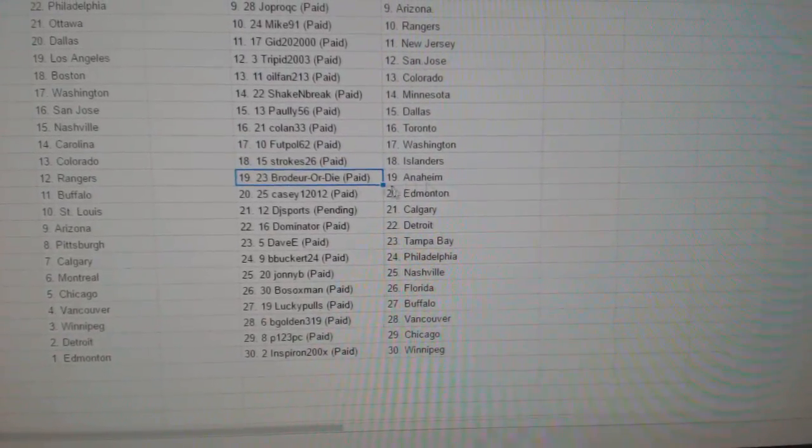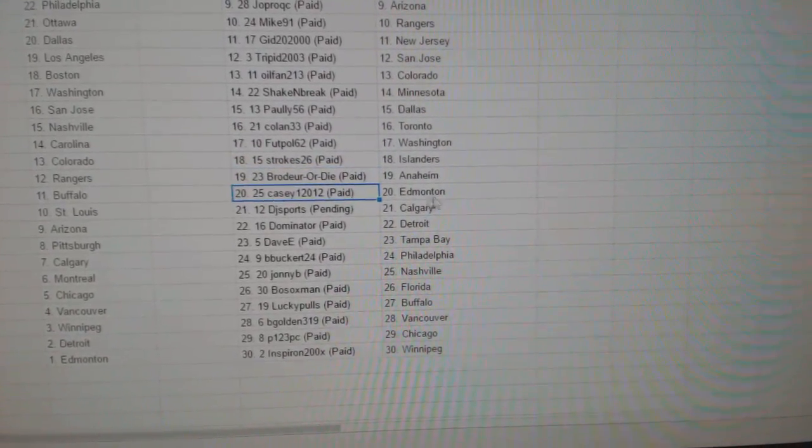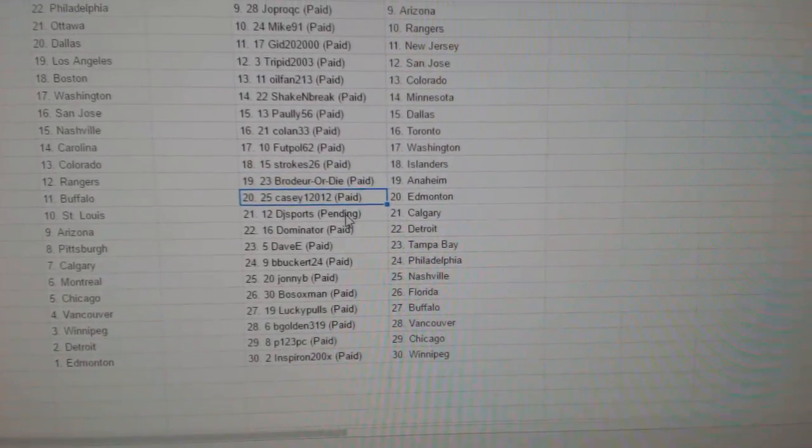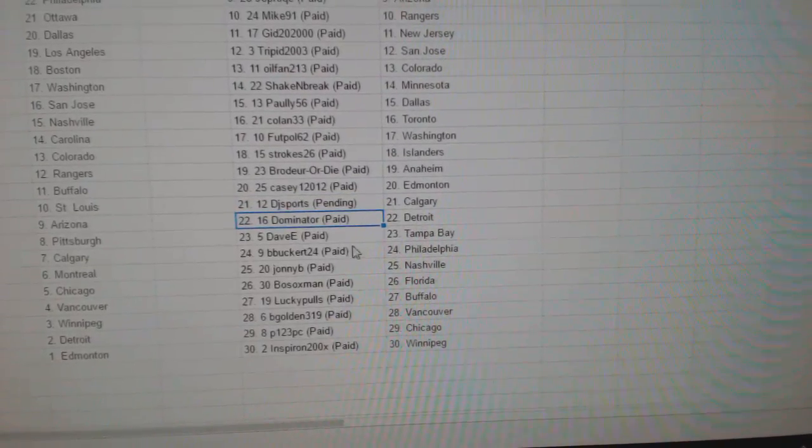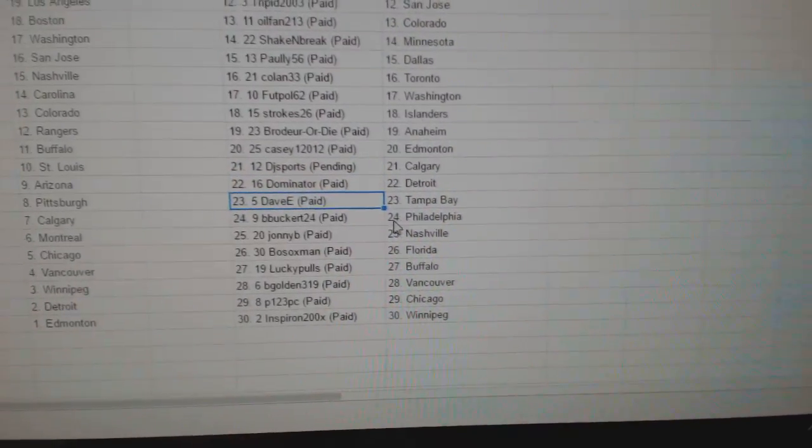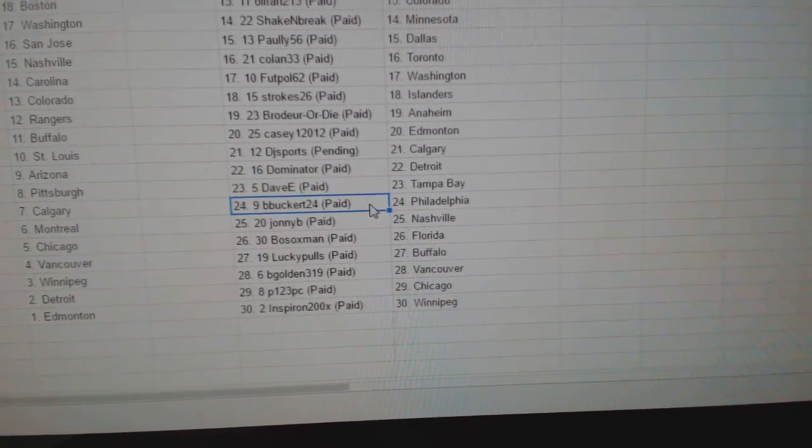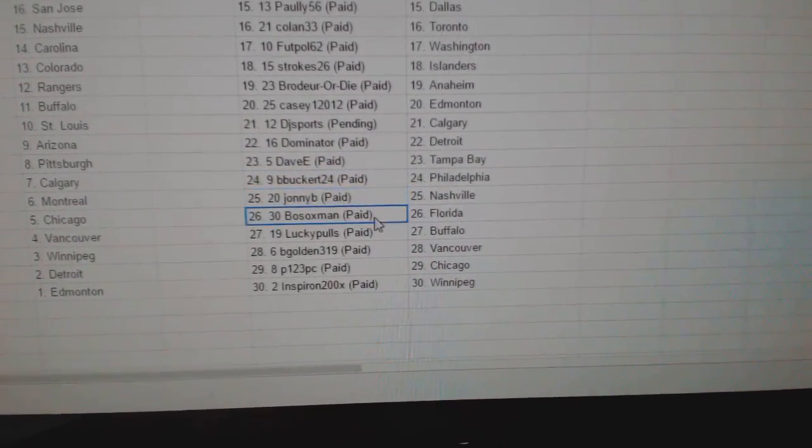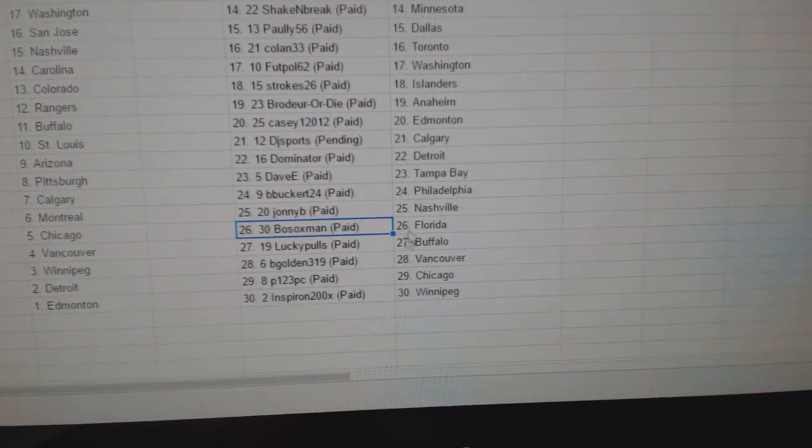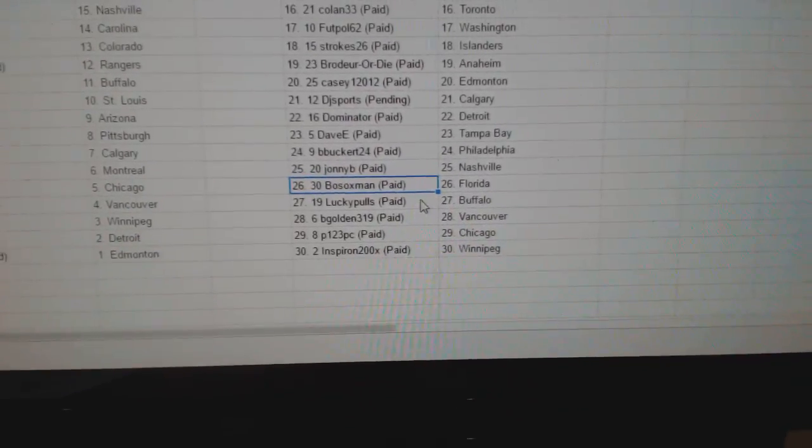Strokes Islanders, Brodera Dry Anaheim, Casey's got Ed Money, DJ Sports Calgary, Dominator Detroit, Davey Tampa, B. Bucker's got Philly, Johnny B's got Nashville, Bo Sox Florida, Lucky Poles Buffalo.